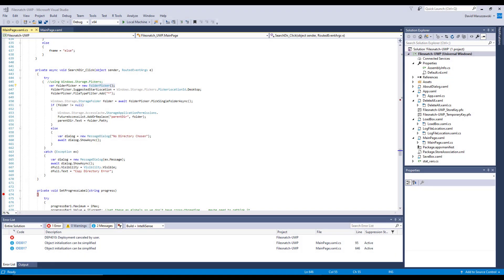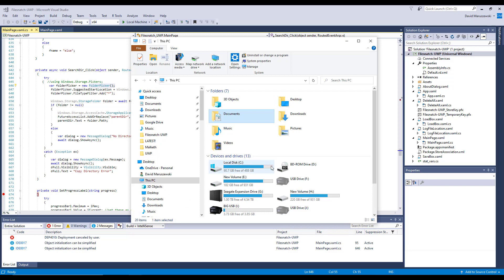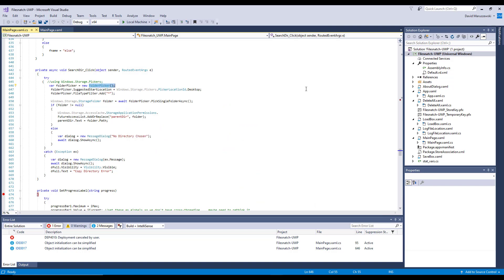Hello everybody, today we're going to talk about folder pickers. Folder pickers essentially let you access your file explorer so you can pick a file or folder depending on how you code it. As an example, in our File Snatch application...